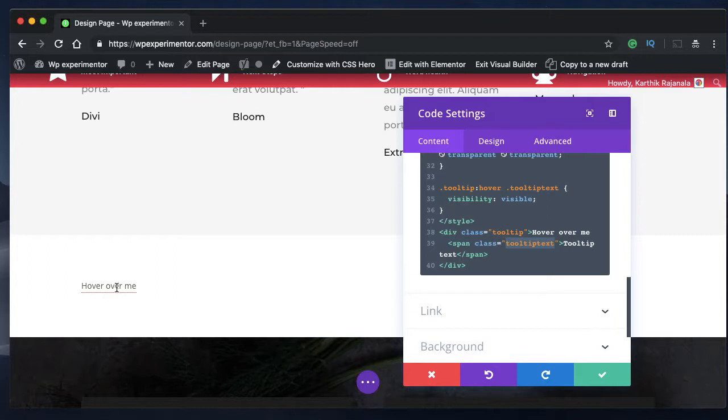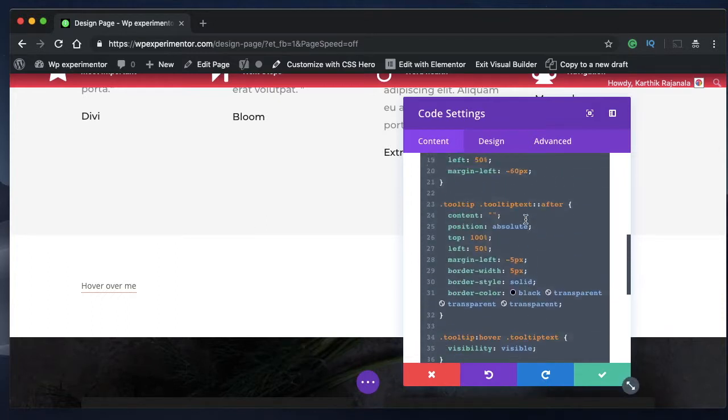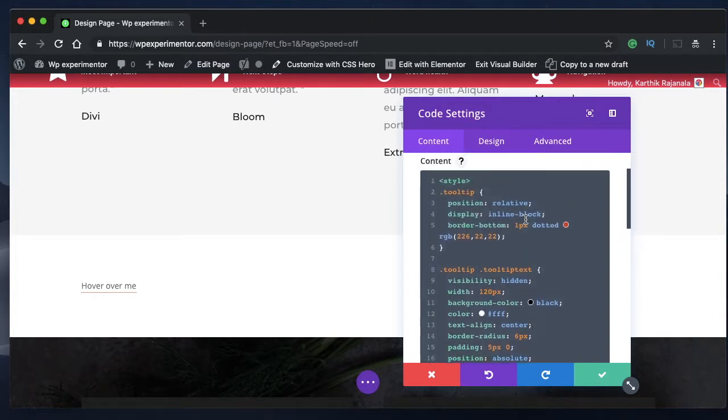So the hover over me is your main text. Basically, you can put your word here. And in tooltip text, you can put abbreviation of that word. So that's the easiest expression you can find.